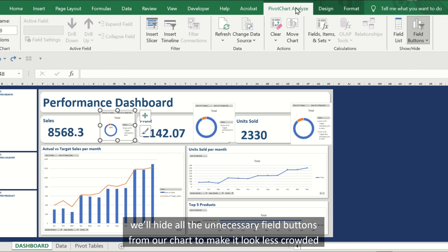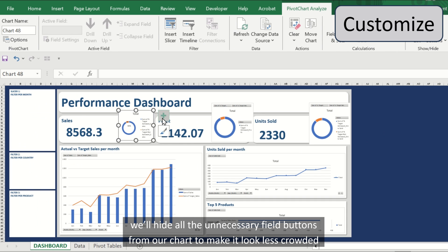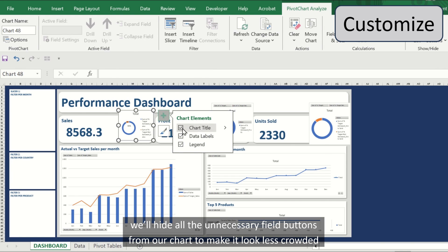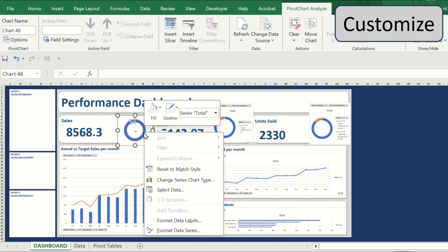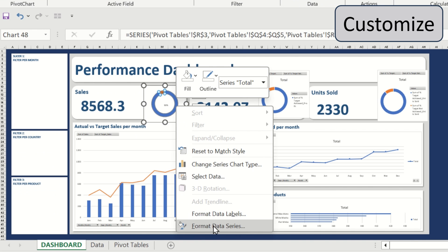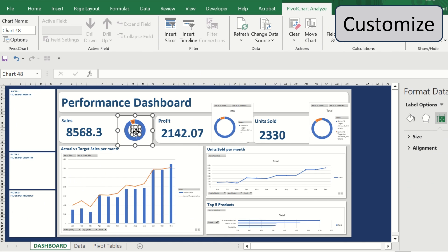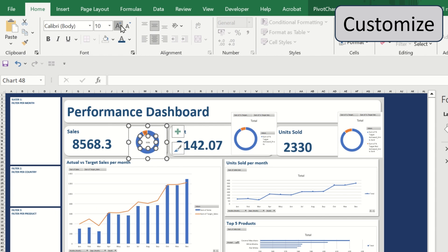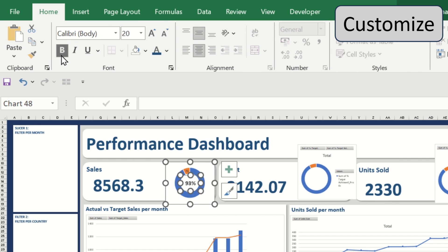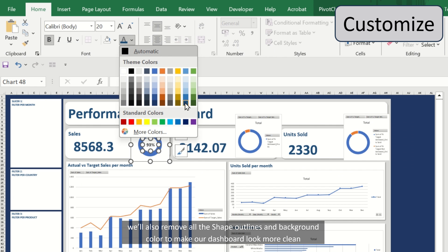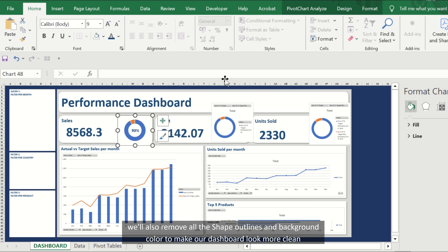We'll hide all the unnecessary field buttons from our chart to make it look less crowded. We'll also remove all the shape outlines and background color to make our dashboard look more clean.